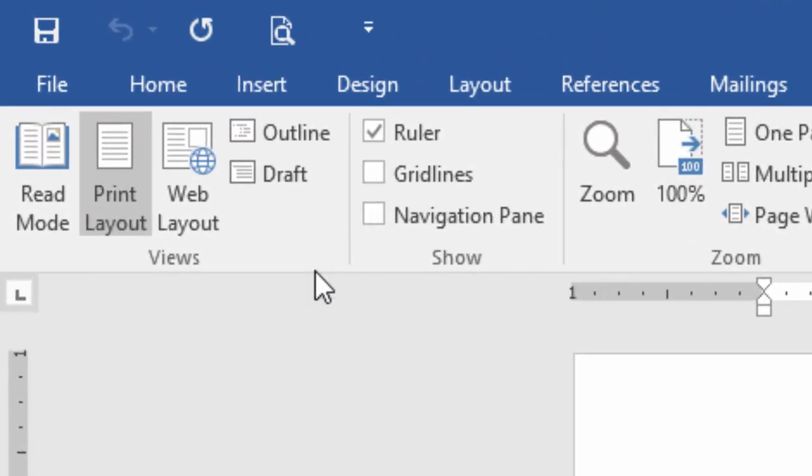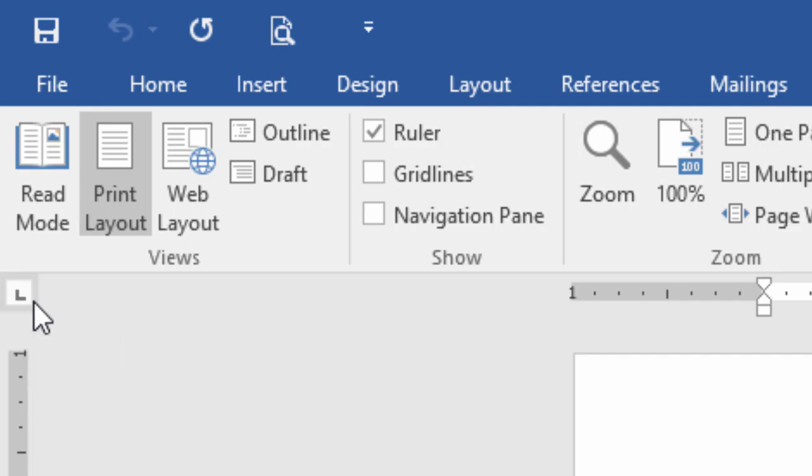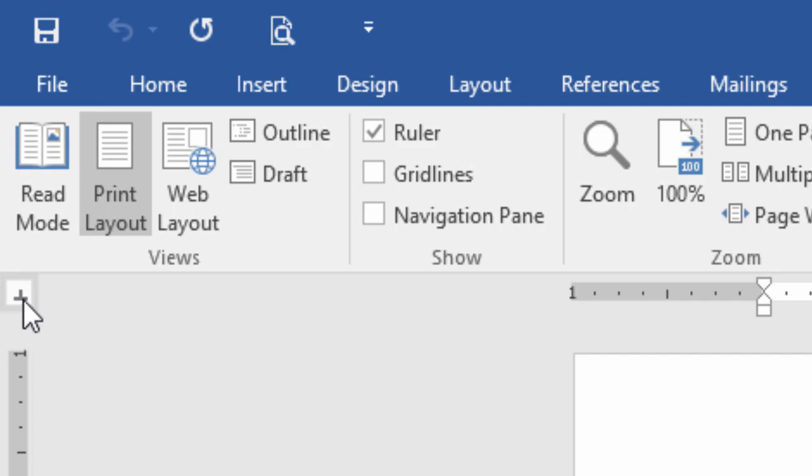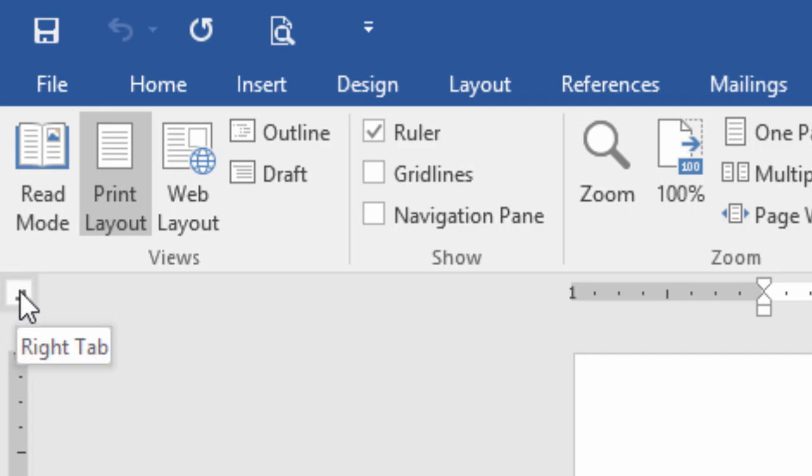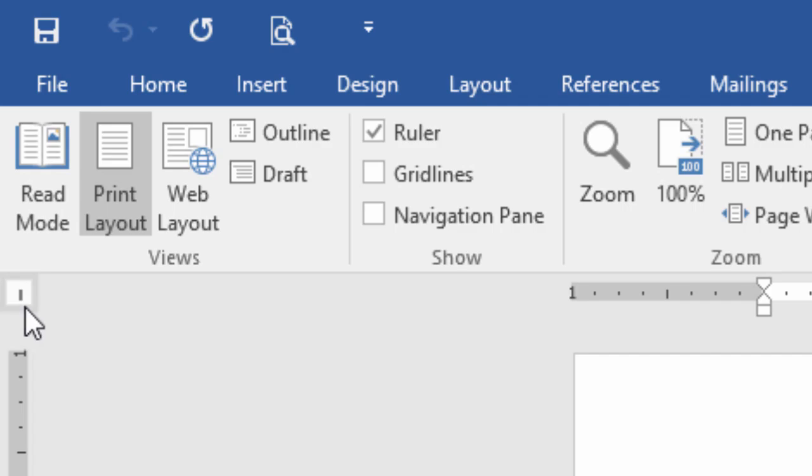Once the Ruler is on screen, then you can notice a L symbol at the top of the Vertical Ruler and if you hover your mouse over it, then it will display a tooltip displaying left tab. Microsoft Word supports various tab options and if you click this button, then the tab style will change to Center and continuous clicking on this button will give you different tab choices.